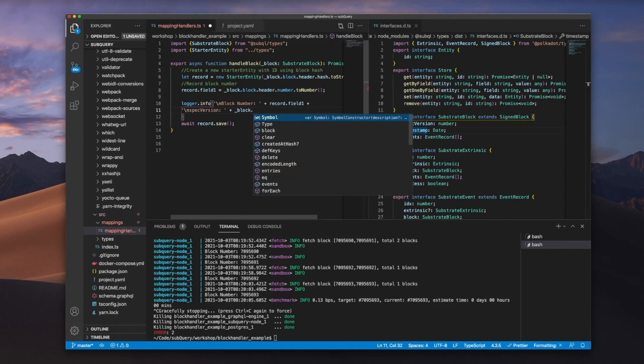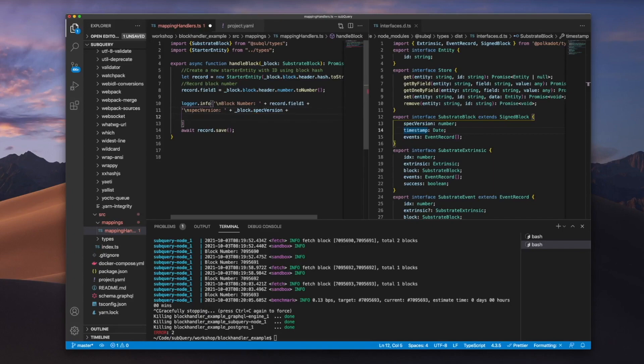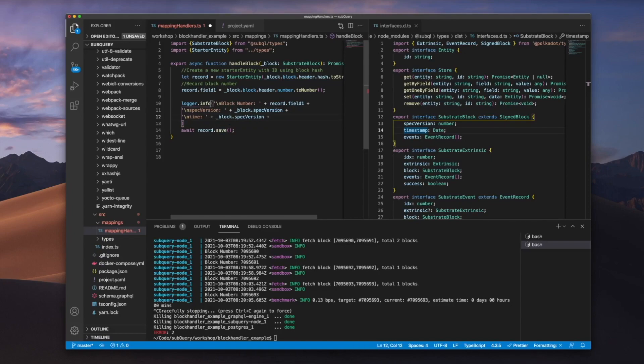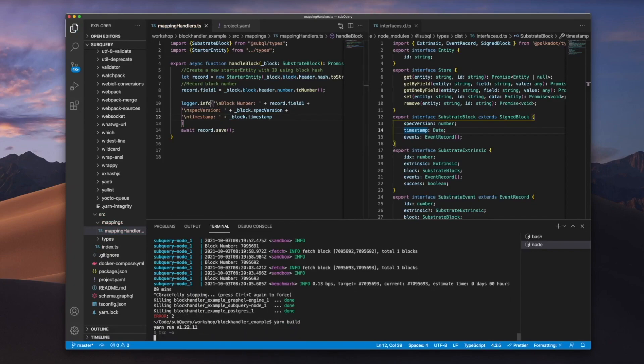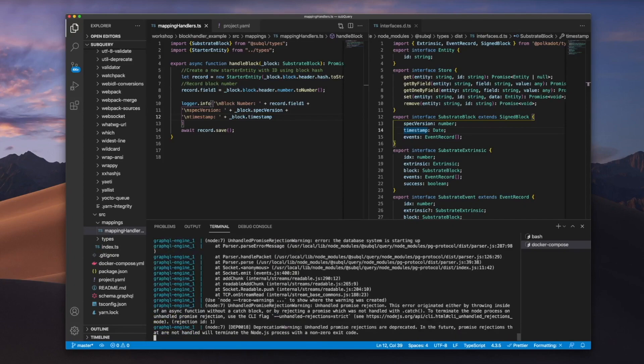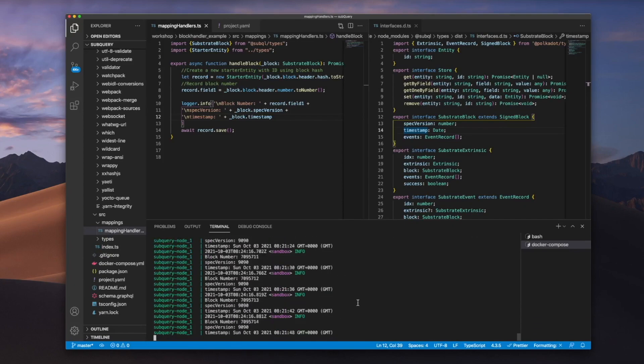If I go and add another line here, include timestamp as well. Let's save this and compile it or build it and see how this goes. There we go.